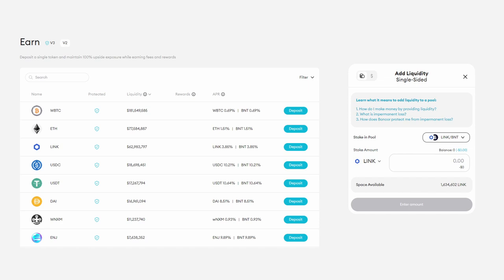However, if a user does have the token, they can choose to add to the liquidity of the pool and get a percentage of the trading fee on the back end. Touché Bancor.